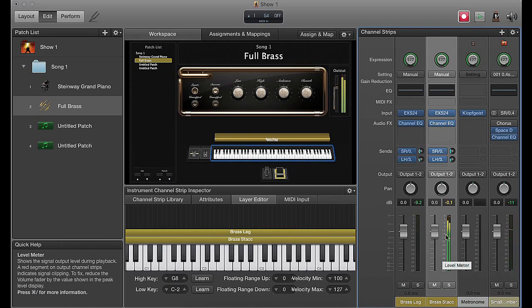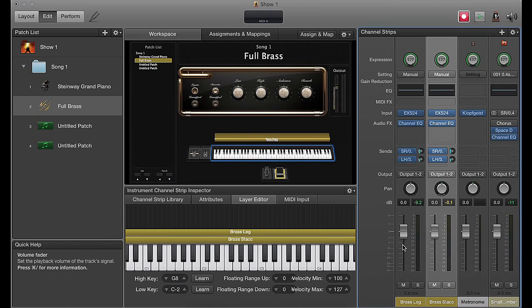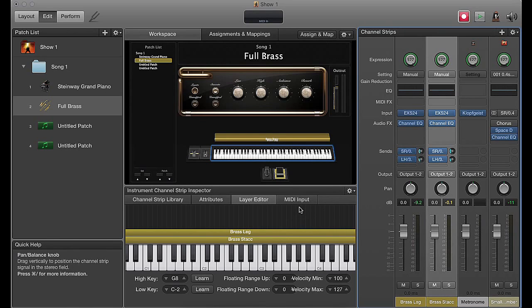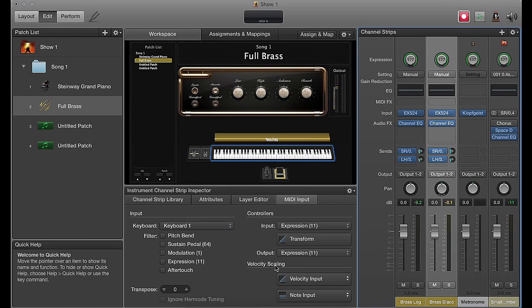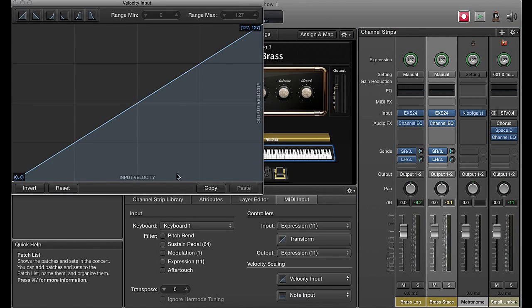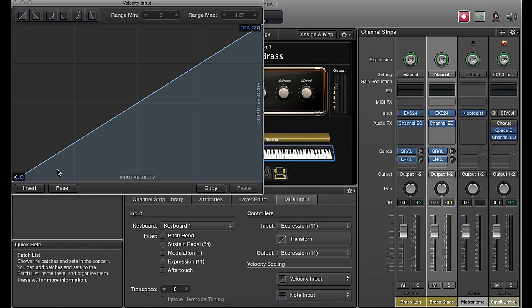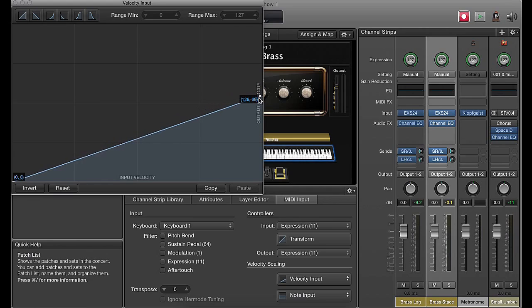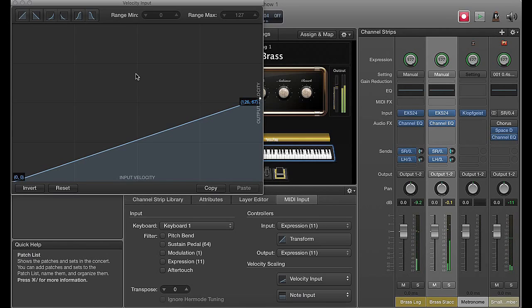The way to fix this is to select your staccato channel, go to MIDI Input, then Velocity Input, and under Velocity Scaling you'll see a graph with input velocity on the bottom axis and output velocity on the side. At the moment it's a 1-to-1 relationship - whatever input velocity you play, it outputs at the same level. What we want to do is take the output velocity down so that the harder you play, it will still average around mid velocity. If we hit it really hard now, it's a lot softer and corresponds much more to the legato patch.